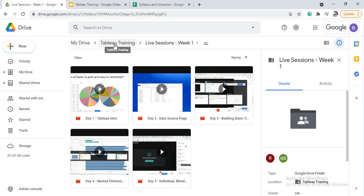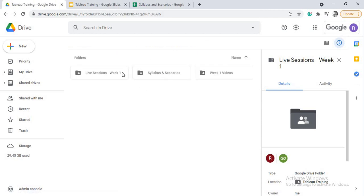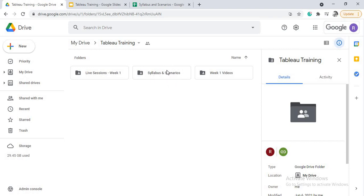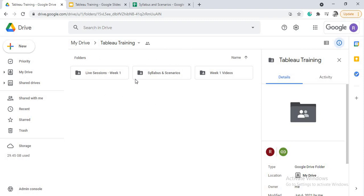So this is how we are planning the live scenario-based Tableau training. And in this, every week you will be having live sessions, every week you will be given the week's videos also, and you can find your syllabus and scenarios in this folder. So that is about scenario-based training. This link of this Tableau training will be present in my video description as well as in my LinkedIn post description. All these links to these videos are present, you can watch those videos so that you can get an understanding about how this scenario-based training is going to be.